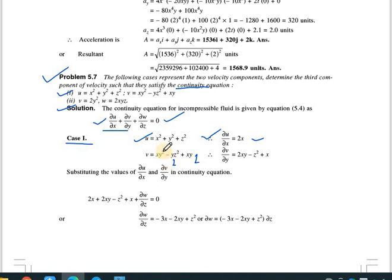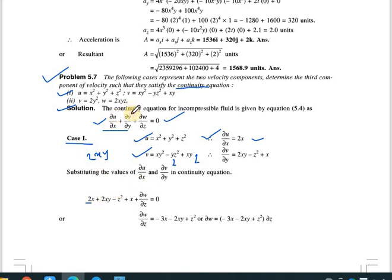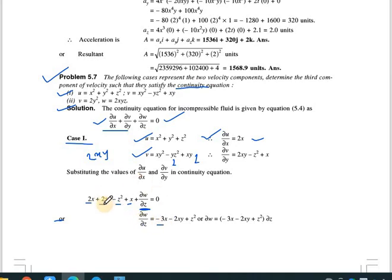Substituting into the continuity equation: ∂u/∂x = 2x and ∂v/∂y = 2xy - z² + x. Keeping ∂w/∂z on the left-hand side, we get ∂w/∂z = -(2x + x) - 2xy + z² = -3x - 2xy + z². This gives us dw = (-3x - 2xy + z²) dz.